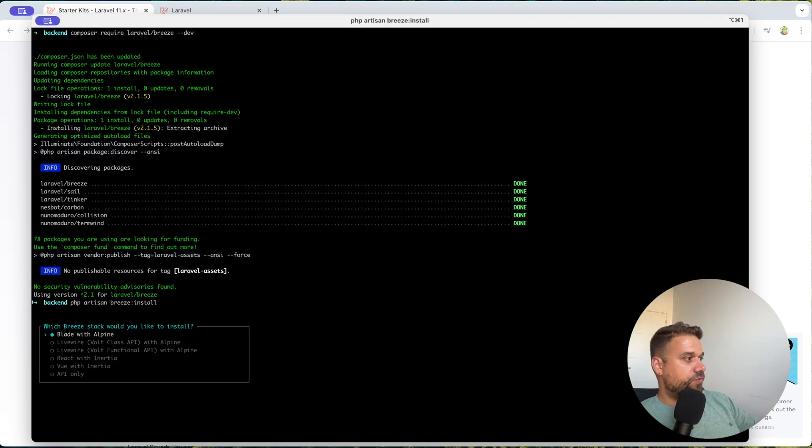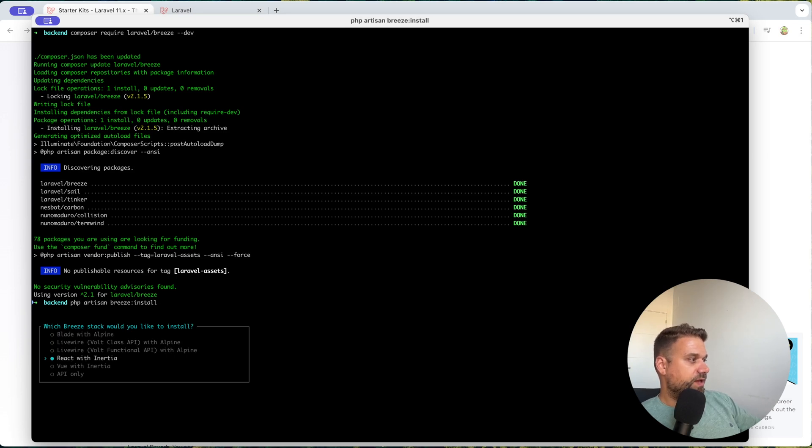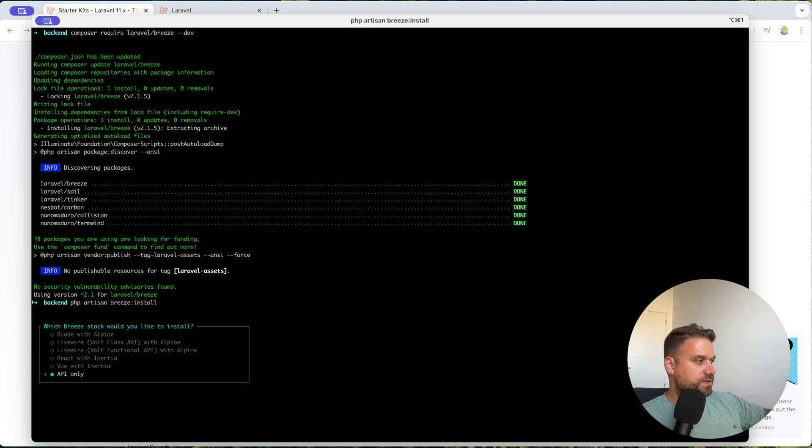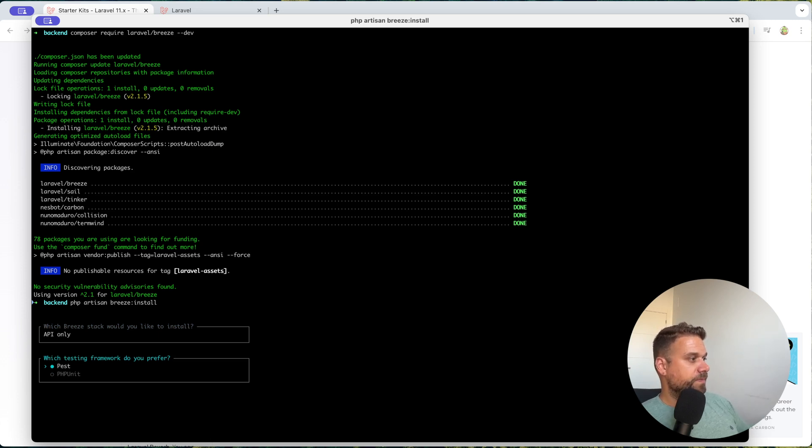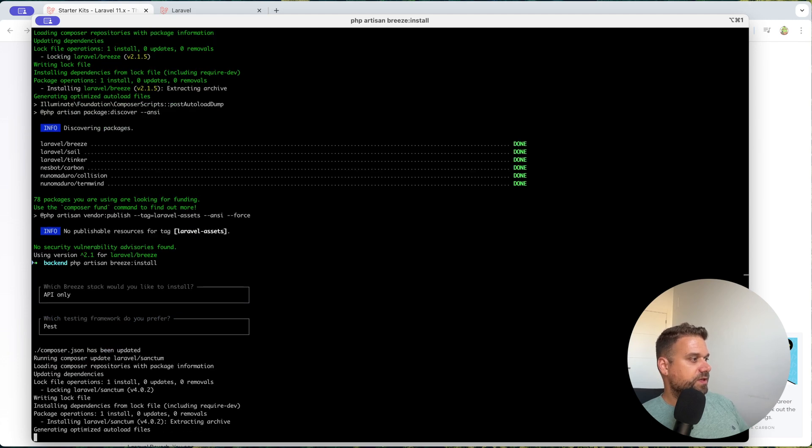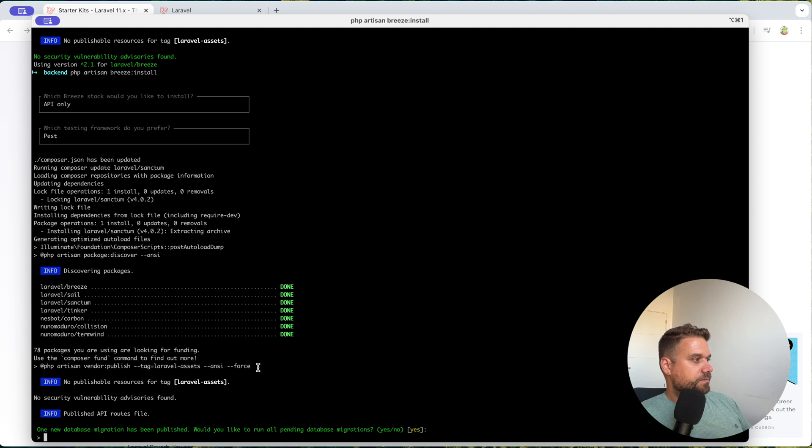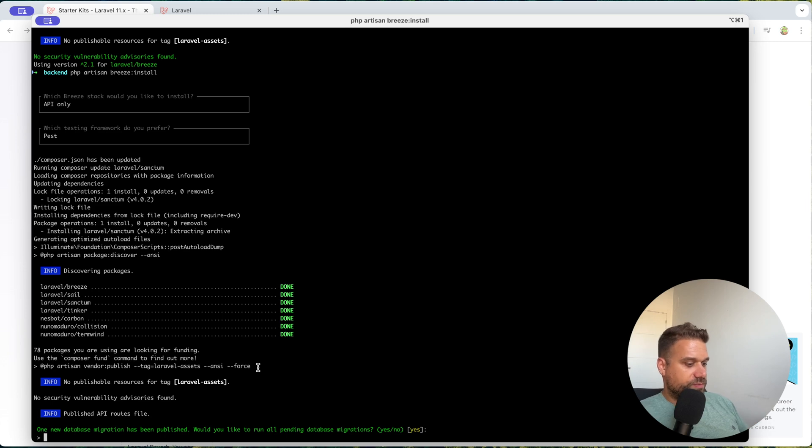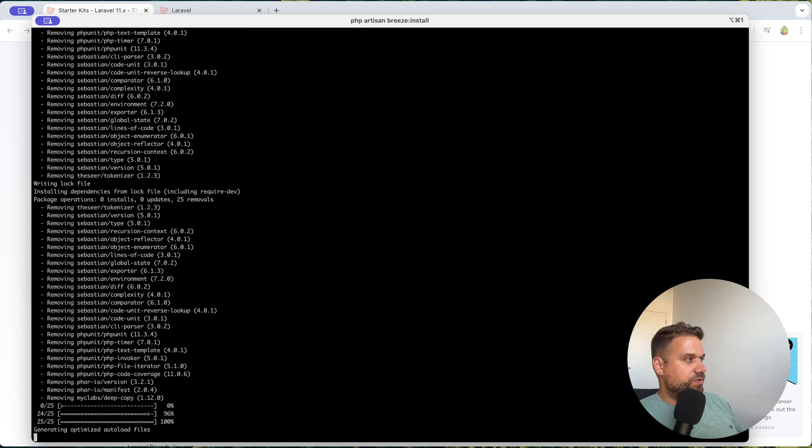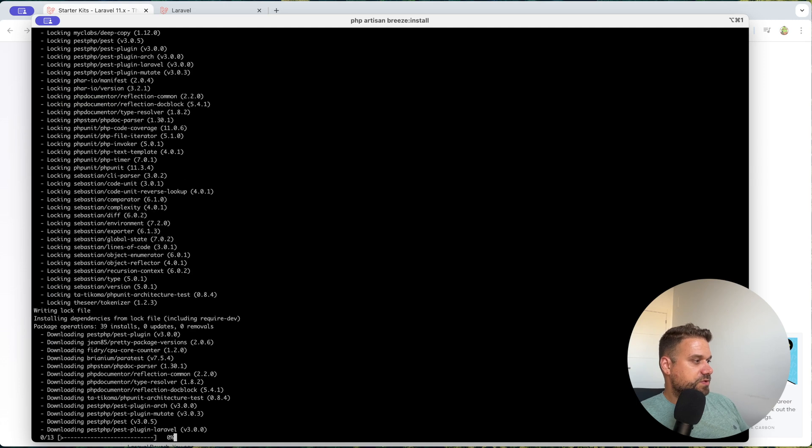And if you can see here, which Breeze stack would you like to install? We have Blade with Alpine, we have Livewire, and we are going to use API only. So we don't need any web option. We don't want their frontend. We want to build frontend on our Next.js application. And for testing framework, you can choose whatever you like. I'm going to choose Pest. And now that one should be it. Awesome. And one new database migration has been published. Would you like to run all pending database migrations? Yes, I'm going to run all the migrations. And with that, this should be finished.